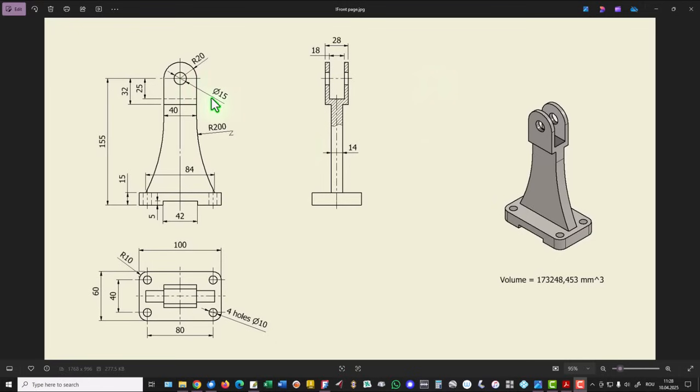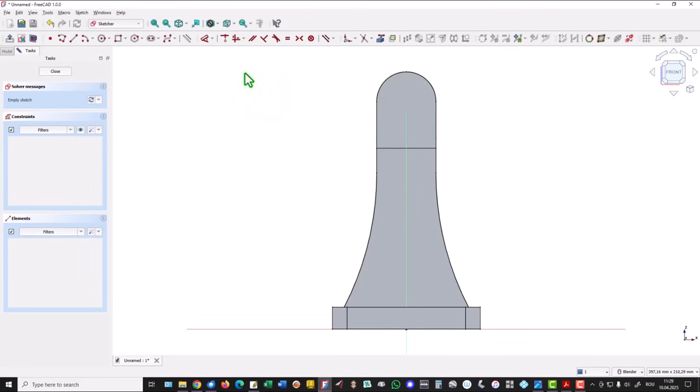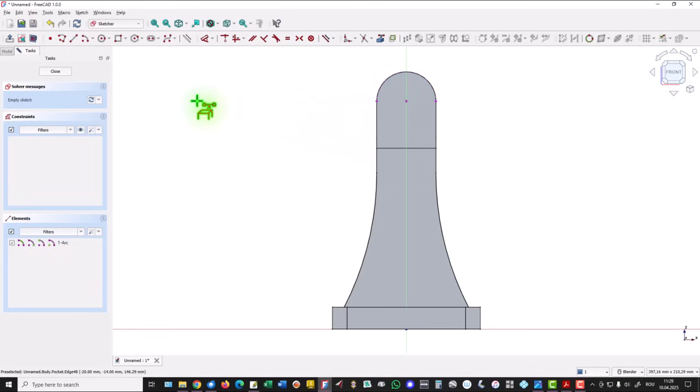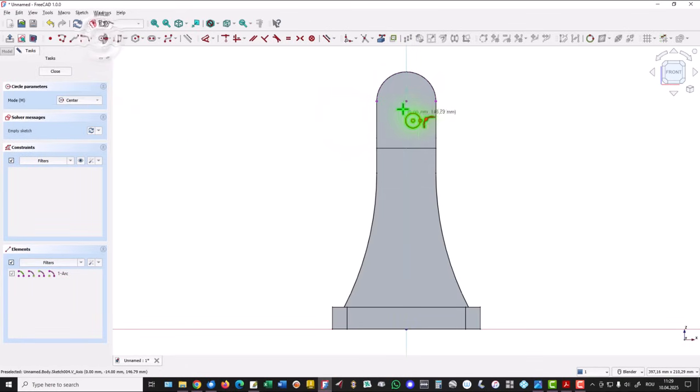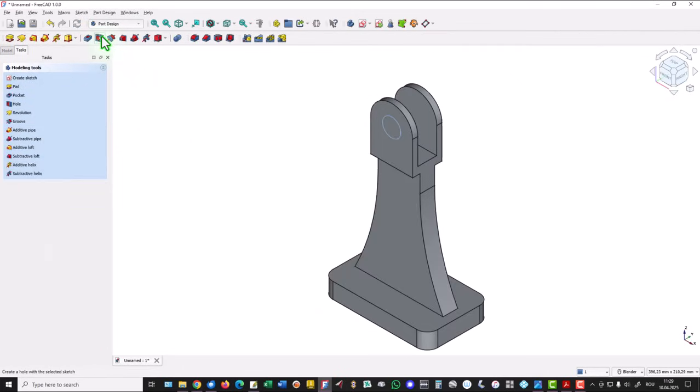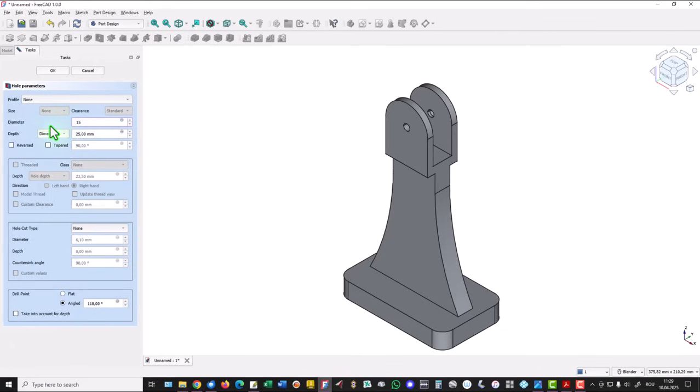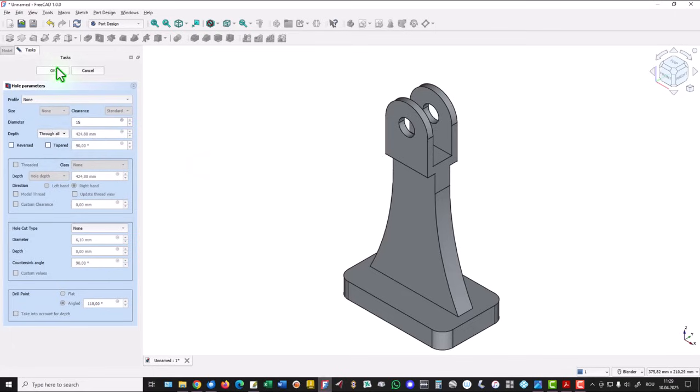Now holes. 15 is this, and 10 are these four. I select this face for a new sketch. I project this arc and I have a center. Then I draw a simple circle without dimension. Close. Hole - the dimension is 15, and through the part.